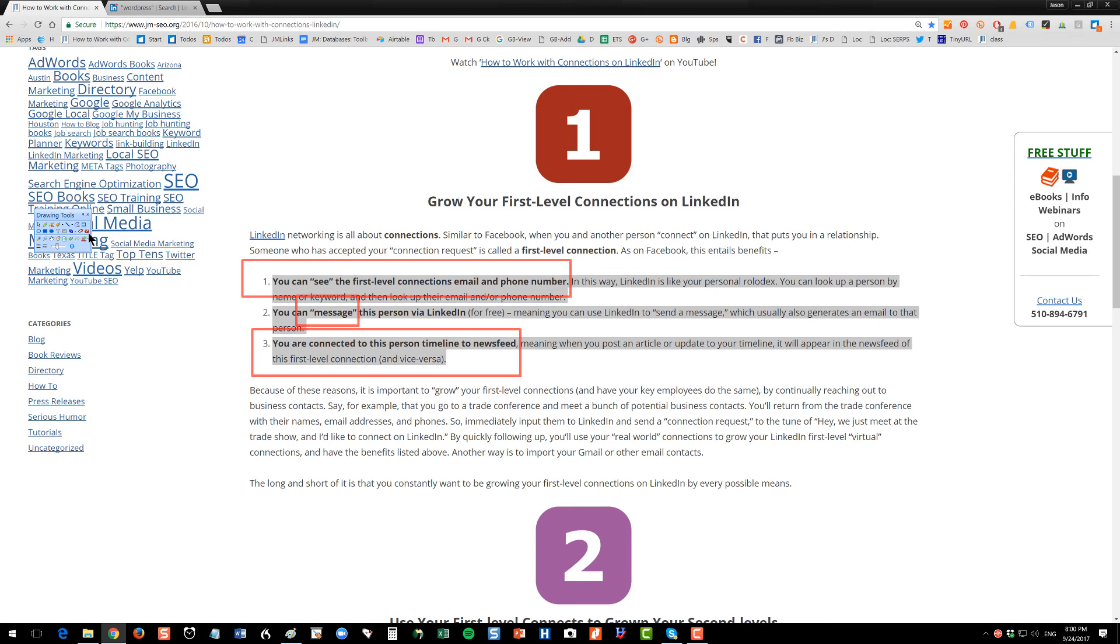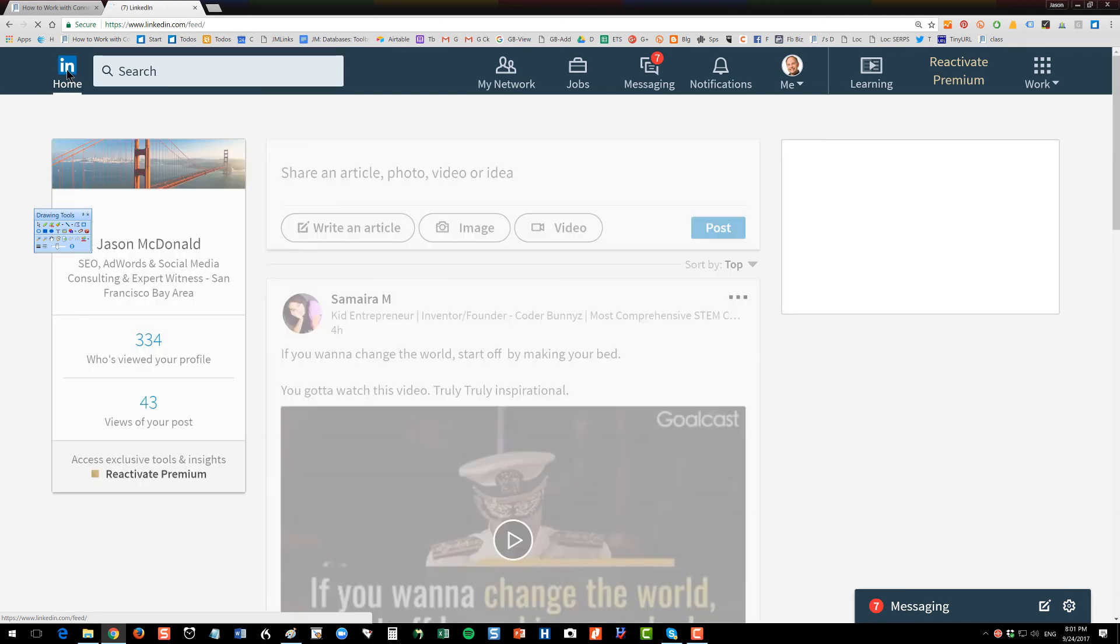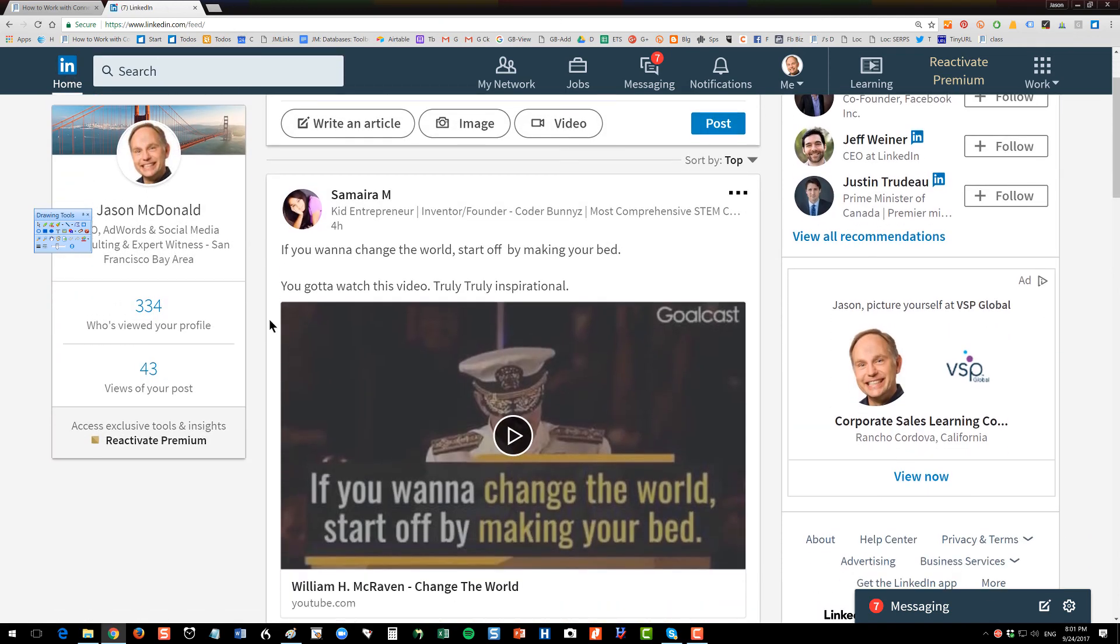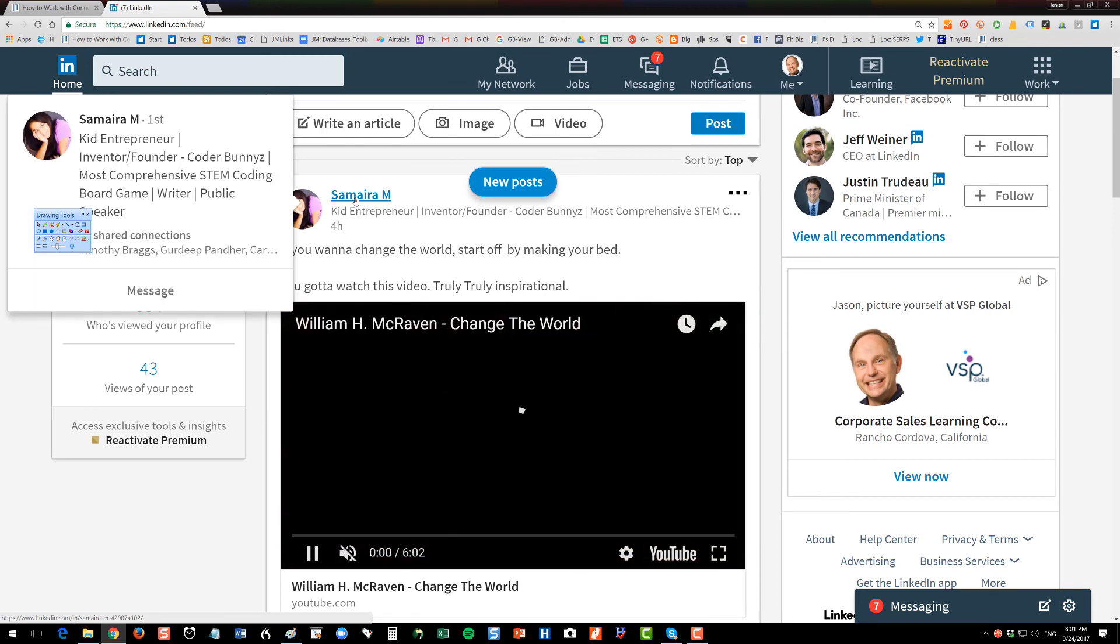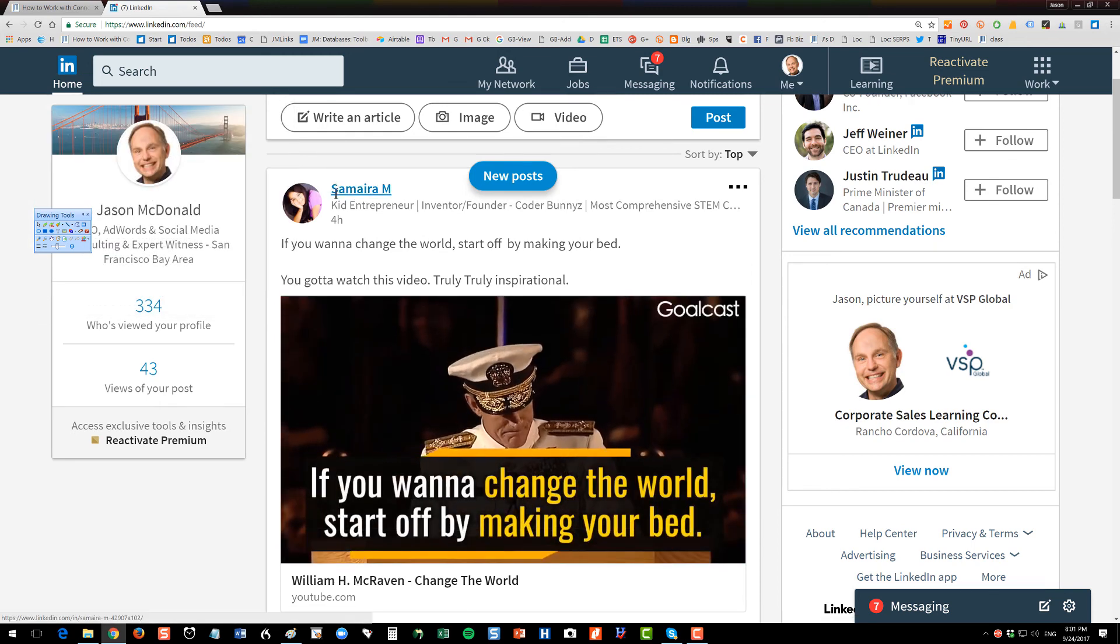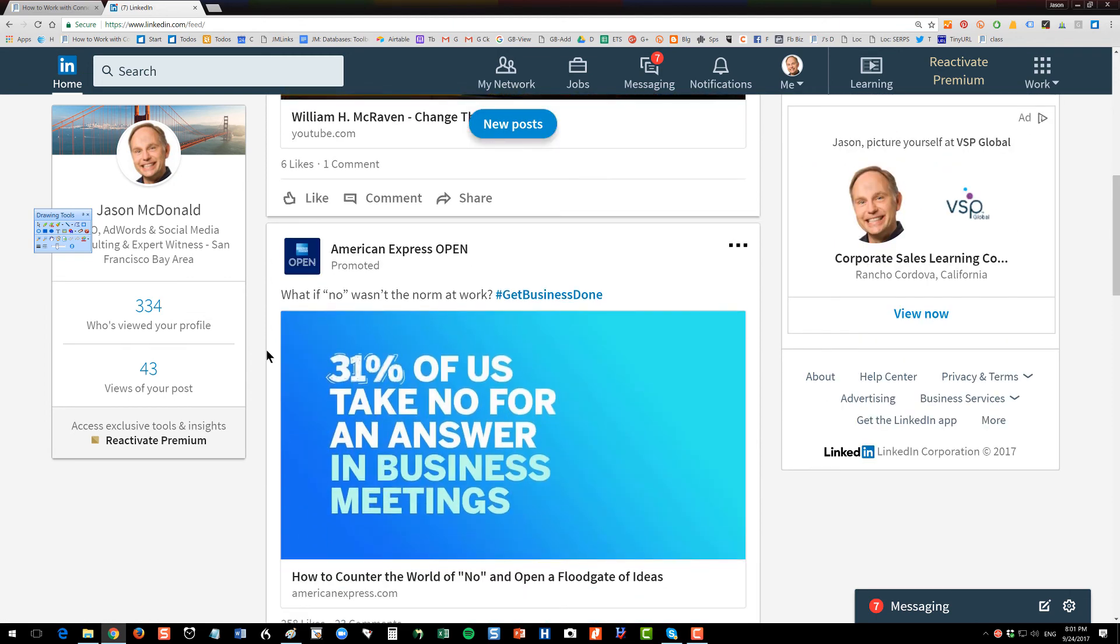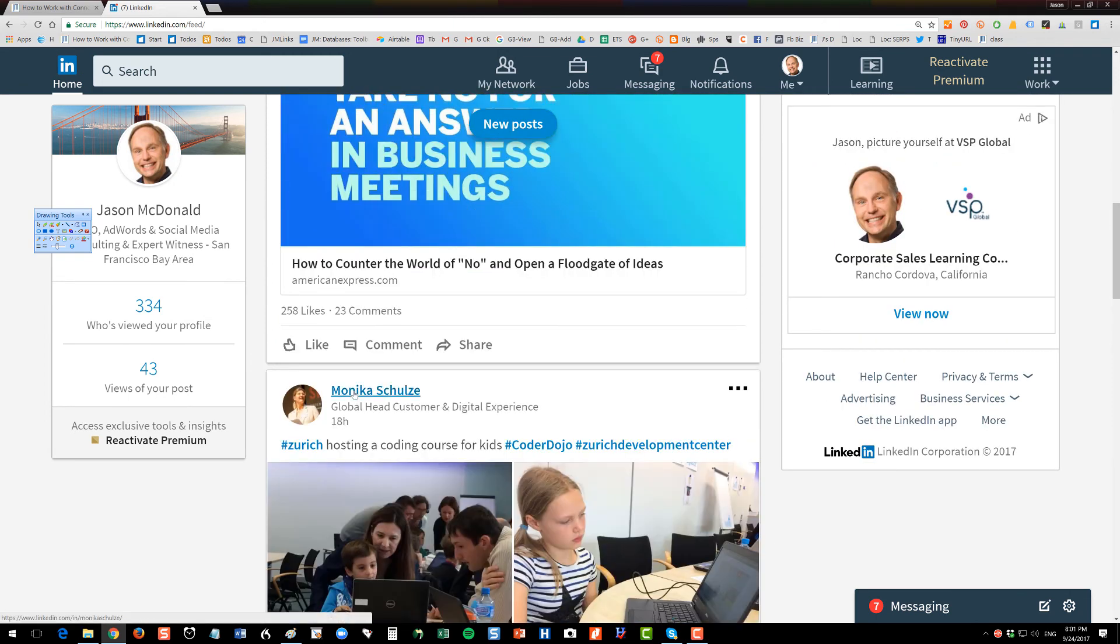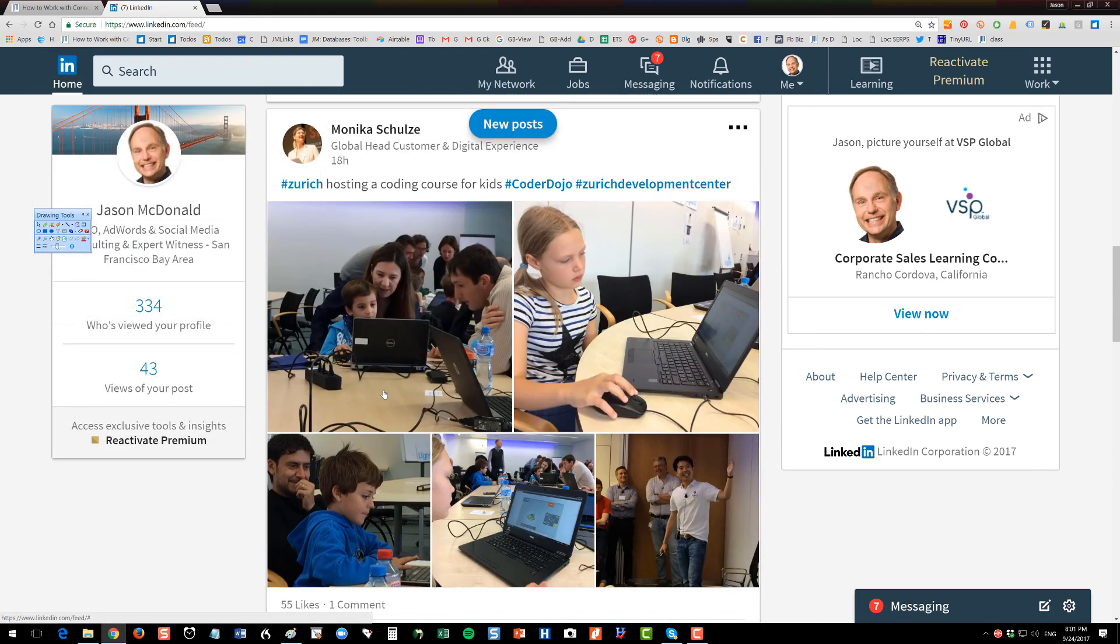If I pop back over to LinkedIn and I click on home, when I'm on LinkedIn on my phone or on my desktop, I'm going to see people like this Samara person. See how it says first? So I'm connected to her. And as she's posting to her timeline, it's showing in my newsfeed. Generally speaking, the newsfeed is going to be full of your first-level connections, what's going on.